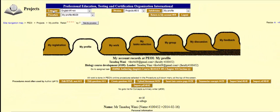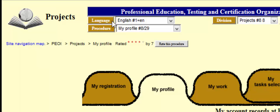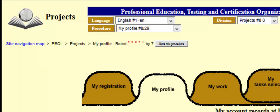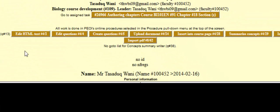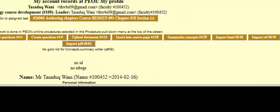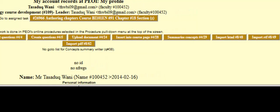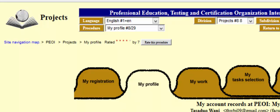On the upper left corner there is a 'Language' tab and another tab called 'Procedures,' which you can navigate using the arrows and respective boxes. You can go directly to procedures like editing HTML text, editing questions, creating questions, uploading documents, inserting course page summaries, concept import, HTML import, RTF, and PDF import directly from this menu. Clicking on any one of them will redirect you to that particular procedure.